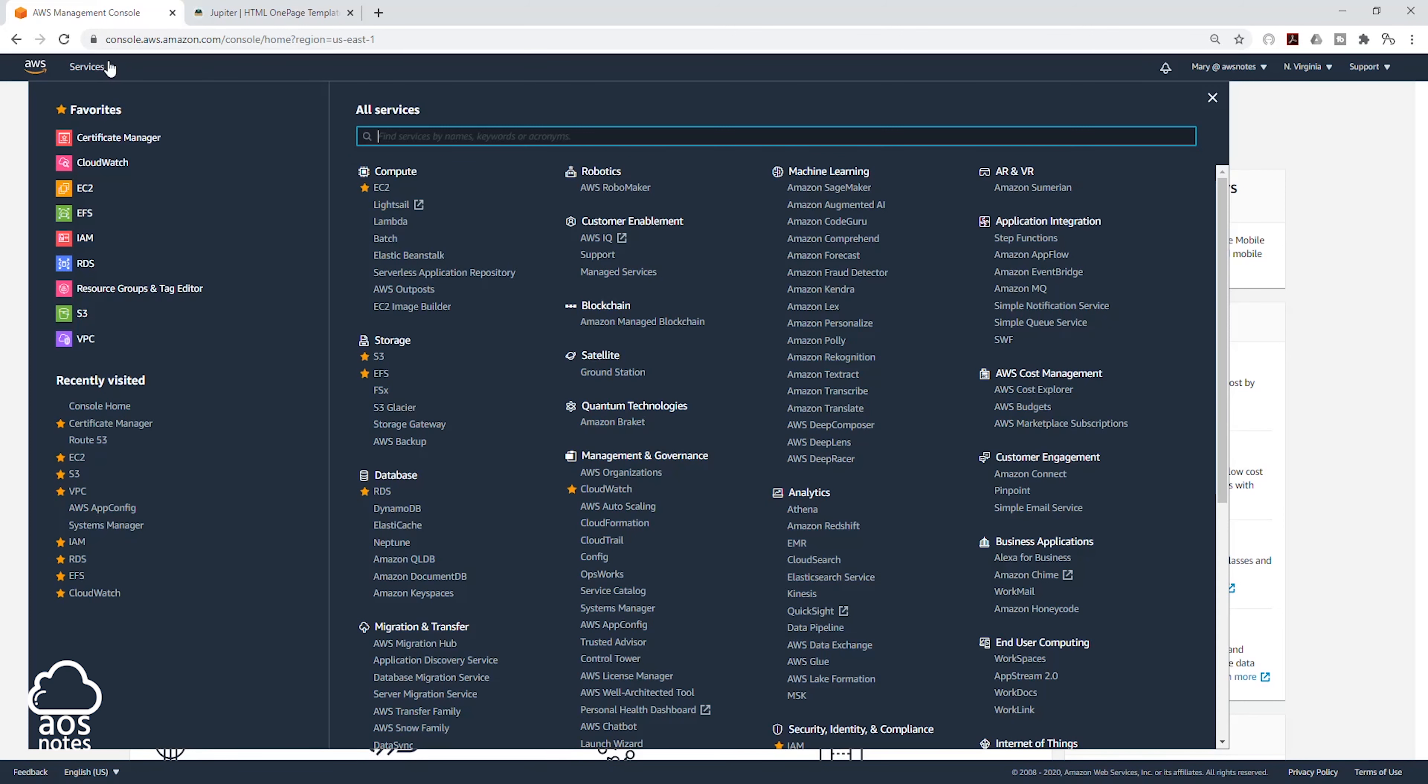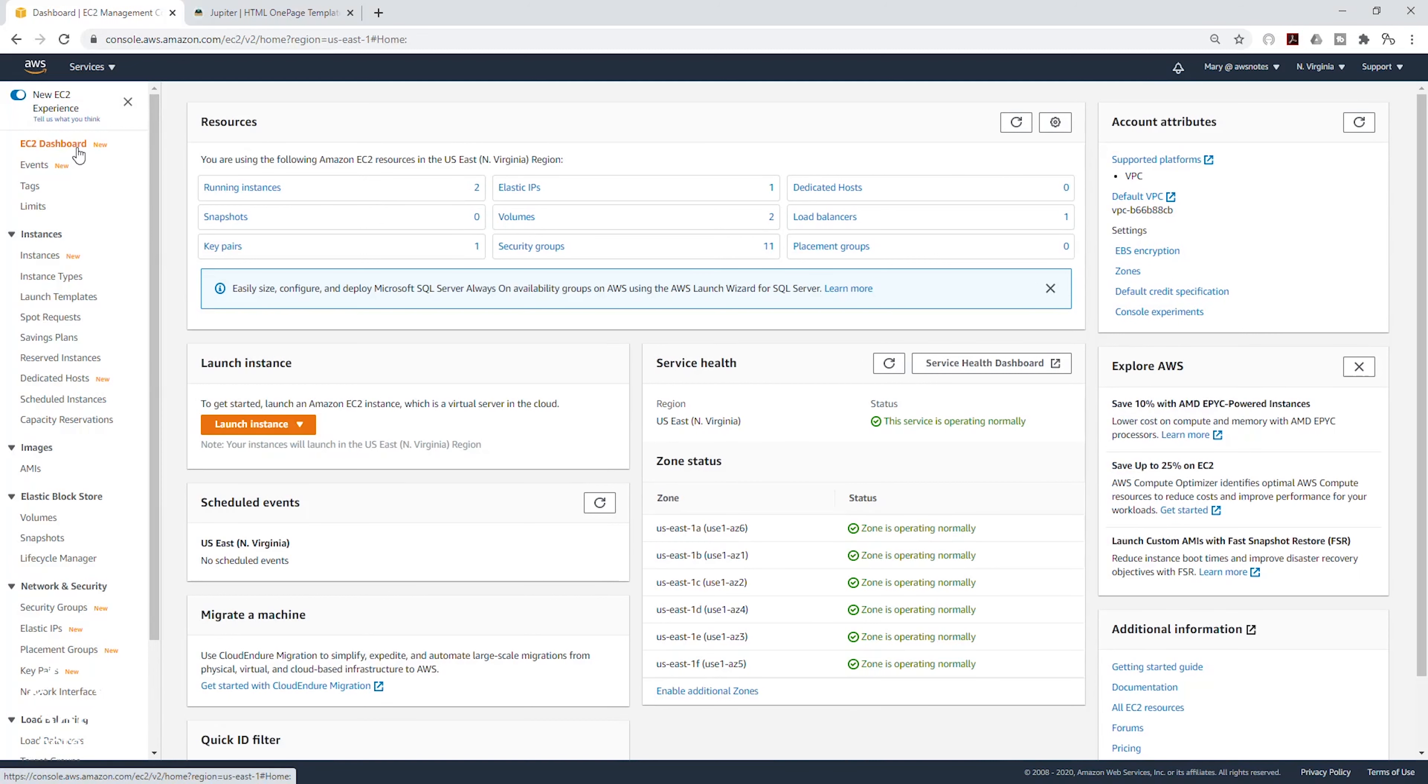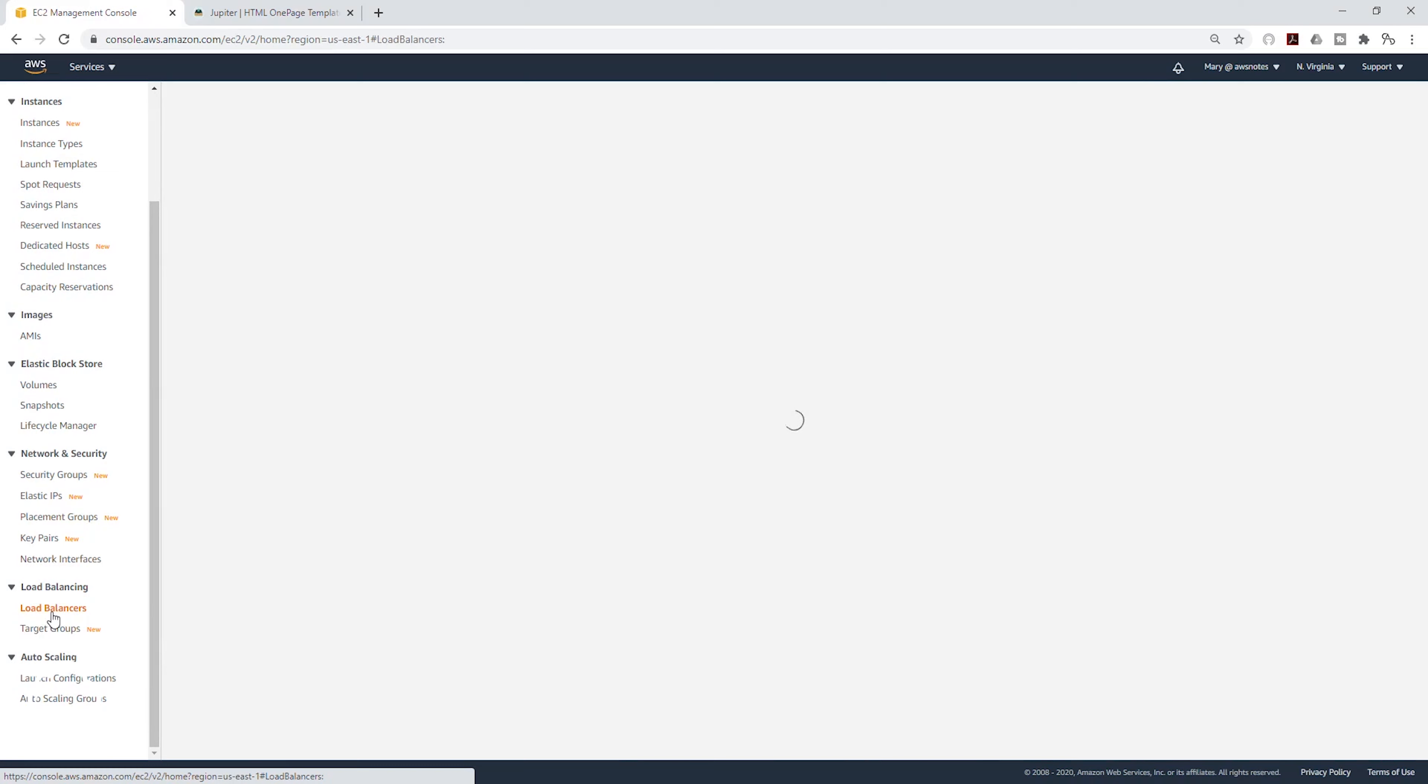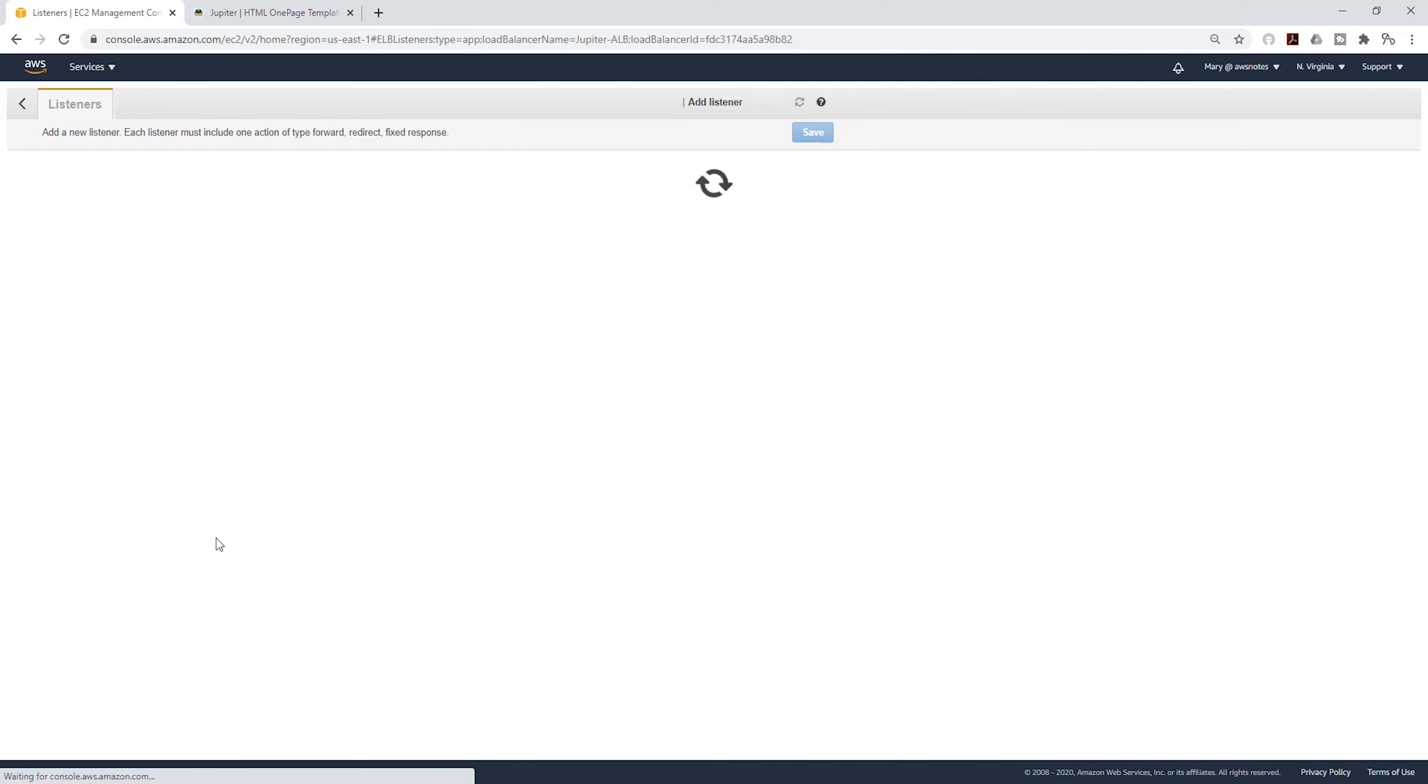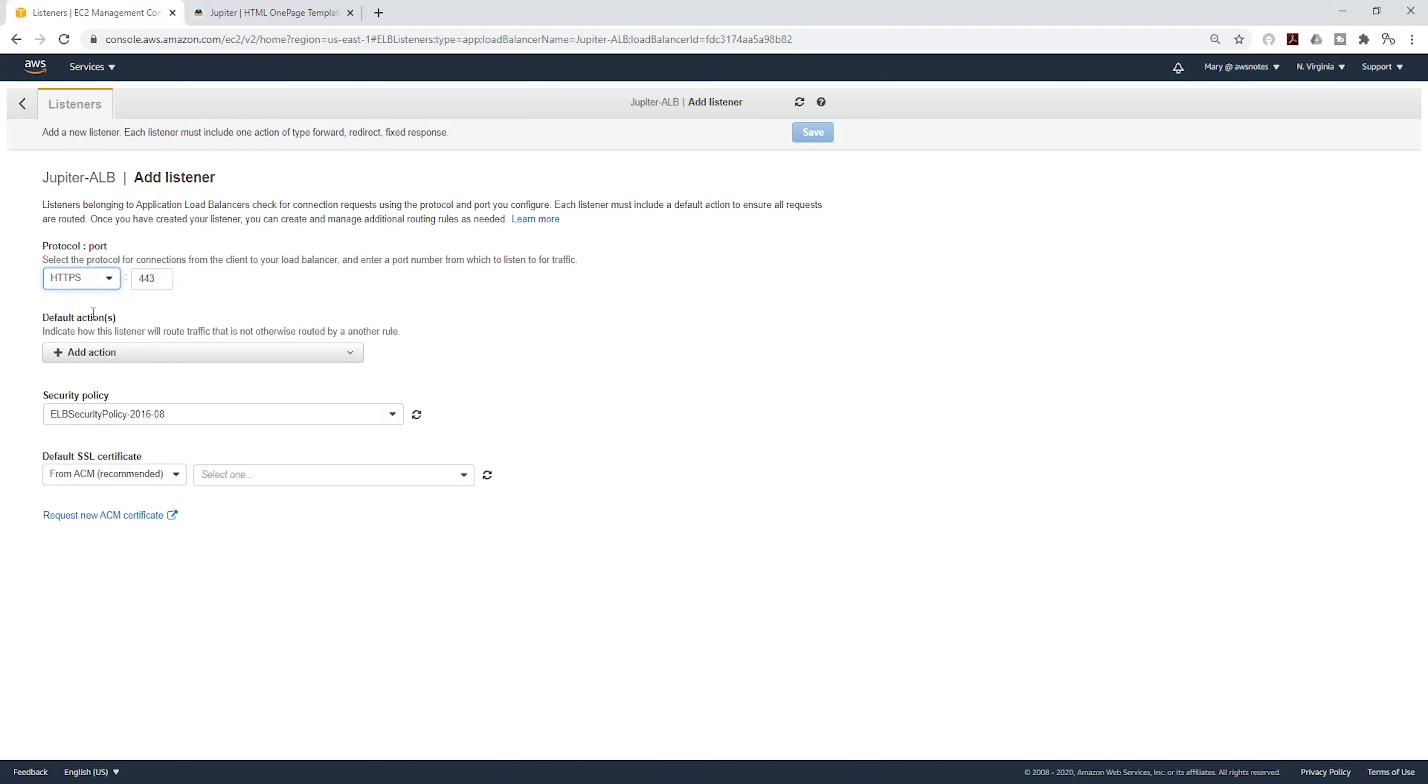Under Services, select EC2 and let's go to our application load balancer. Then select the listener tab, click Add Listener, and we are going to change it to HTTPS.